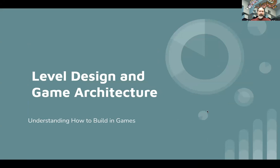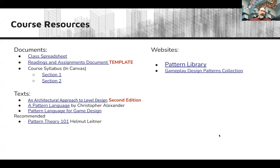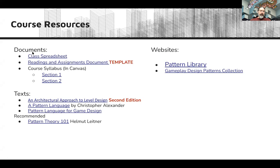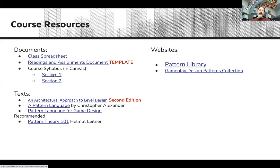Understanding how to build games. For course materials, this course will use a number of different documents. One is the class spreadsheet, which you'll be able to refer to to see who's in the class, who's on what team, and to make sure that I have access to your readings and assignments document. Your readings and assignments document, which you'll make based off of the template, and then there's the course syllabus. The syllabus is the same for both sections of the course but it's in Canvas in two different places — one for each course. Section 1 and Section 2 are linked here in the slides, and the slides and the syllabus are all linked in Canvas, so it's all a big circle.